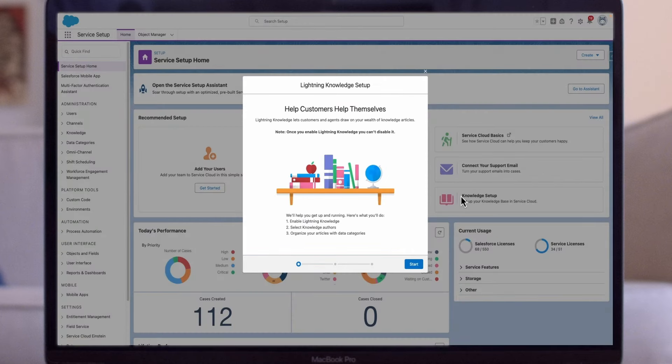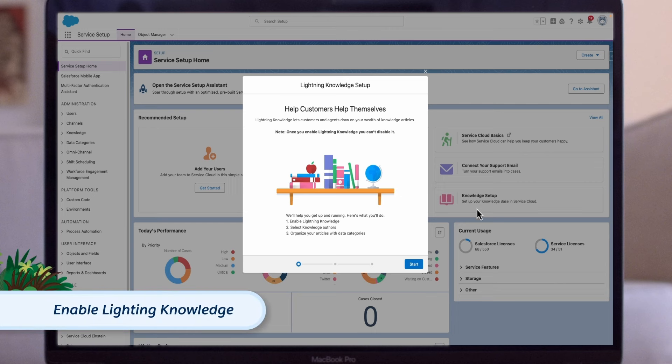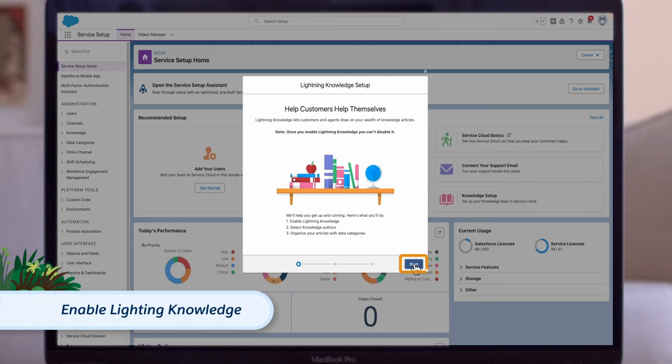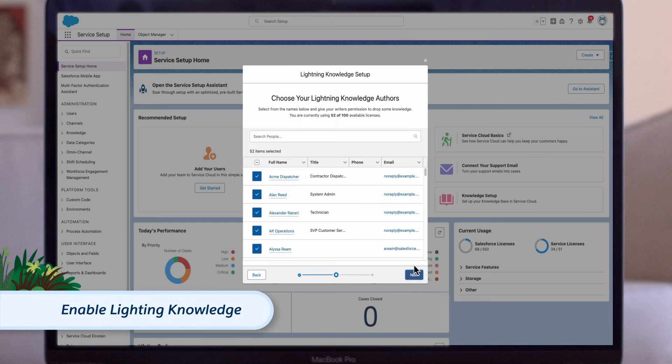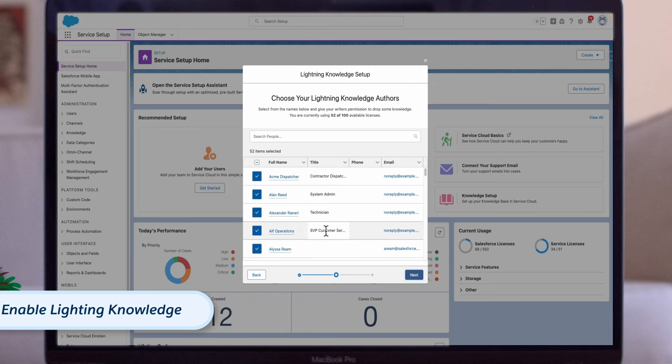We need to turn on several things during the setup flow. First, let's enable Lightning Knowledge. Note that once enabled, this feature can't be turned off. It's also important to note that Lightning Knowledge differs from Salesforce Knowledge in Salesforce Classic. If you use Salesforce Classic, make sure you know what works differently when you switch.